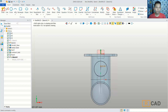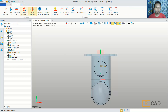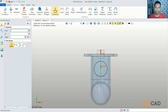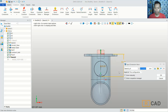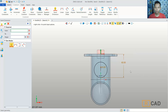Now we can use quick dimension. We can set the distance from the center point here, move into position and drag here, and set it to 60. Click OK. Now we can close the sketch.